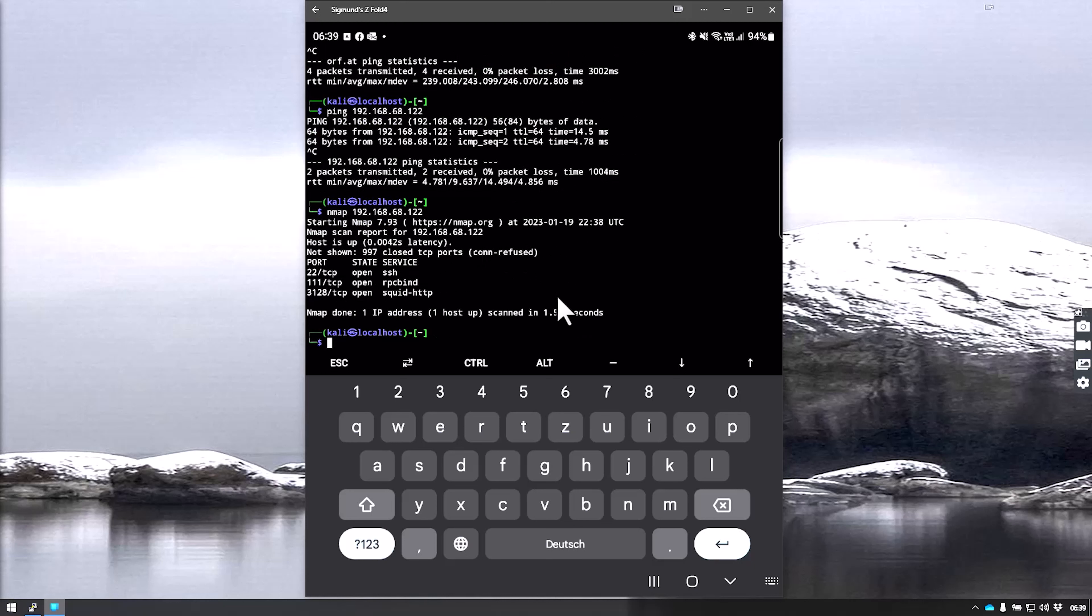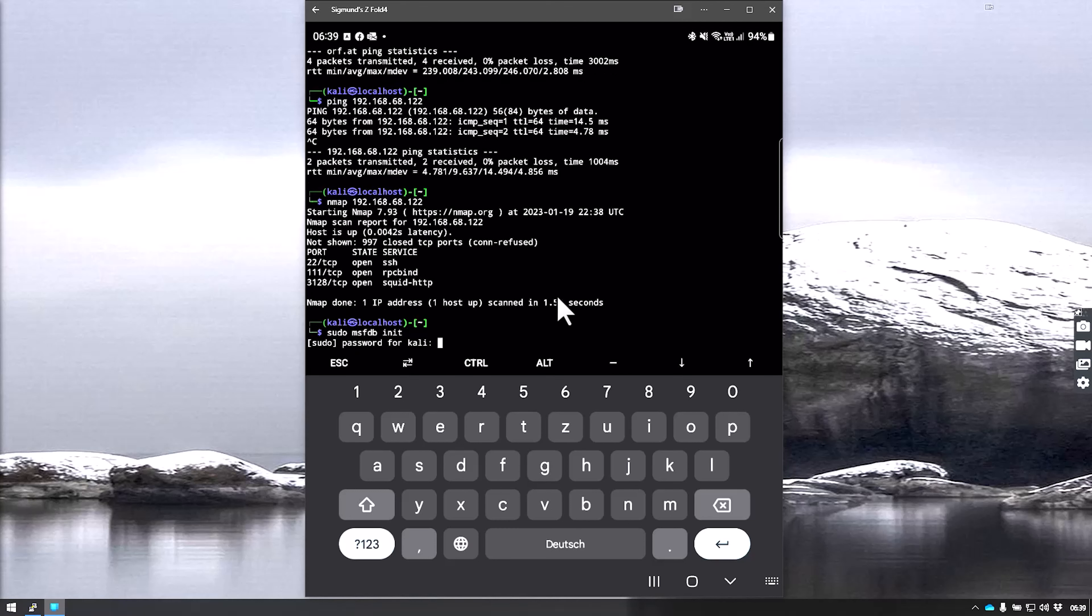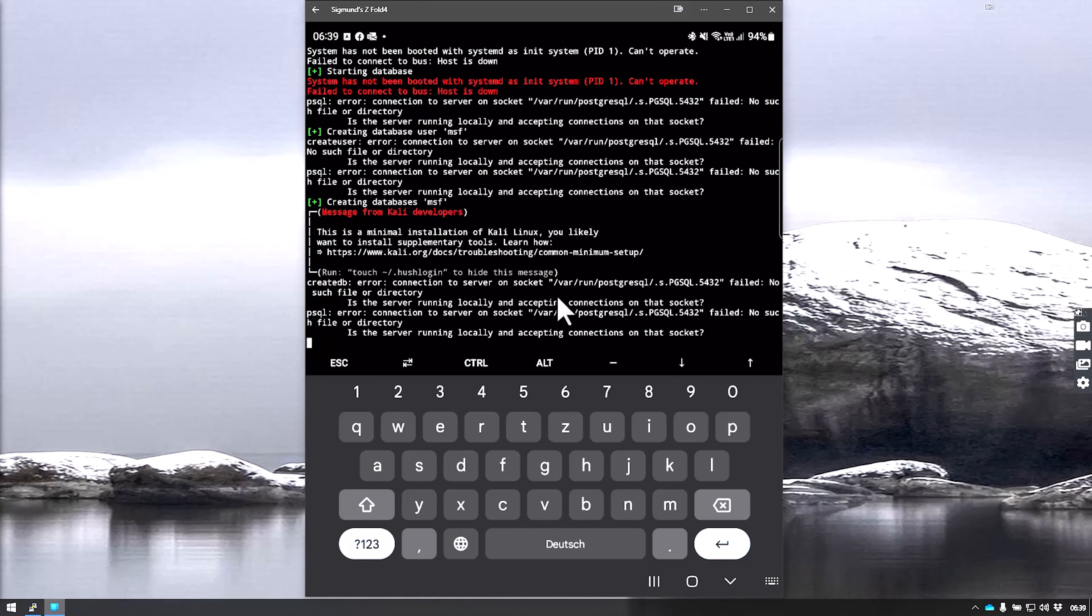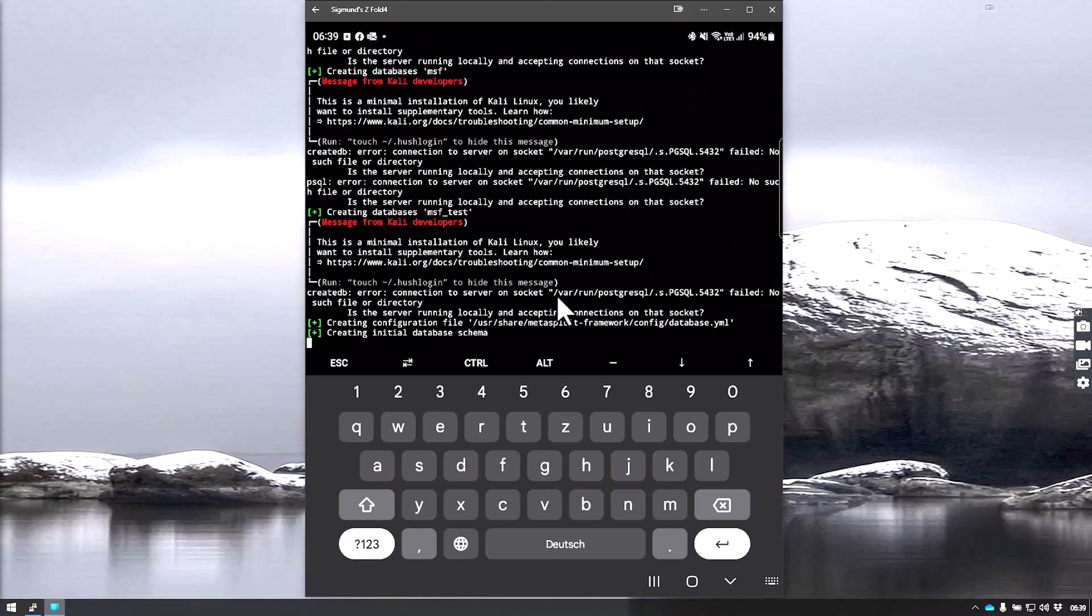We could now run Metasploit as an example. We would say sudo msfdb init, and it will set up the initial database schema and everything. Let's just run it and finish this.